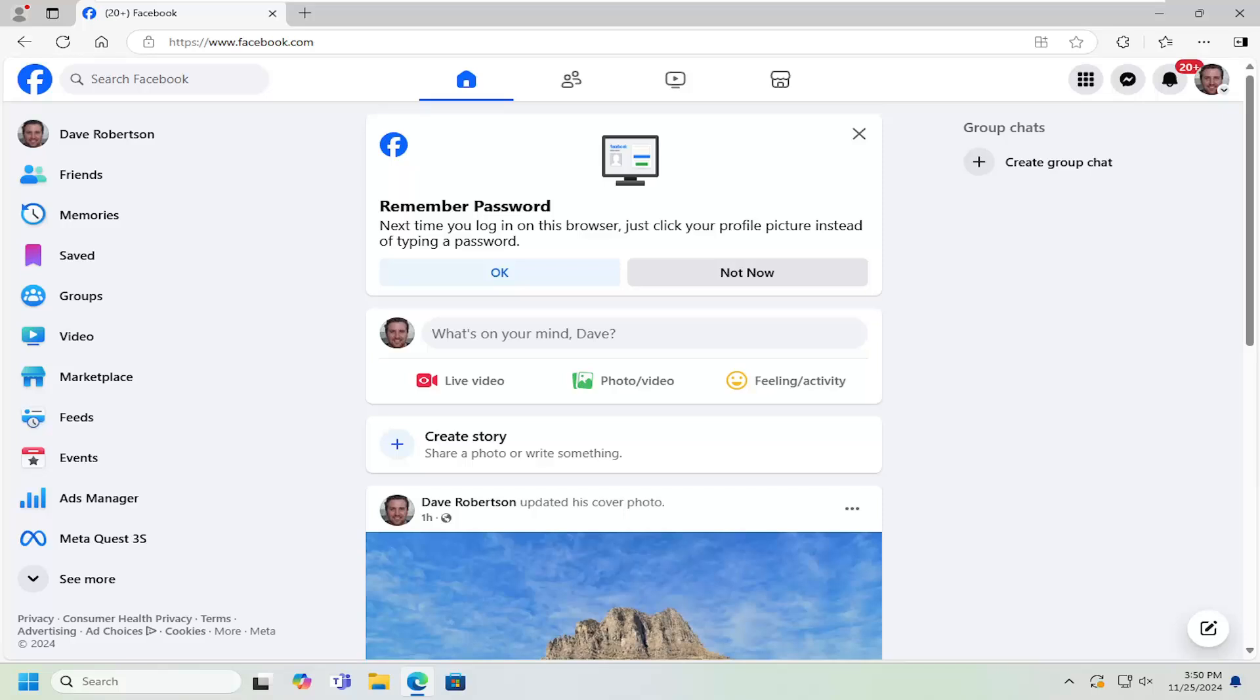If you want to receive notifications or pop-ups when you're browsing on your web browser, I'm going to show you how to turn that feature on or off. Without further ado, let's jump right into it.